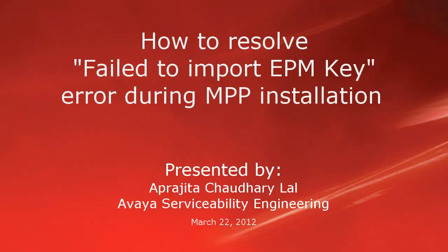Hi, this is Aparajita from Avaya Serviceability Engineering team. In this video, we will see how to resolve fail to import EPM key error during MPP installation for Avaya Aura Experience Portal.